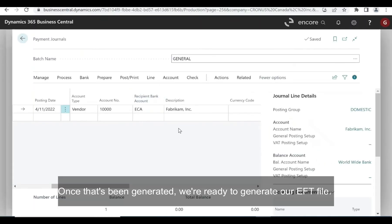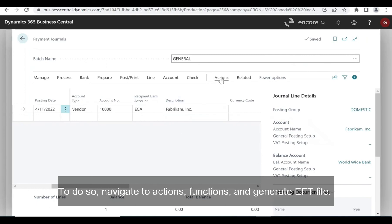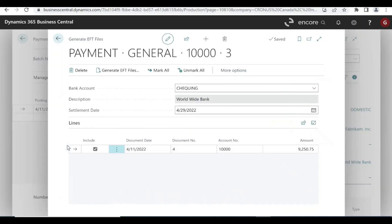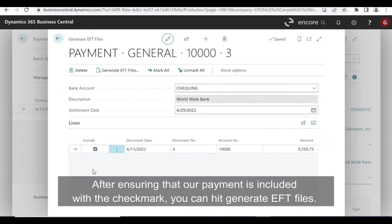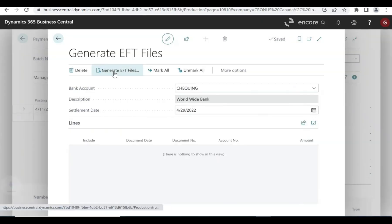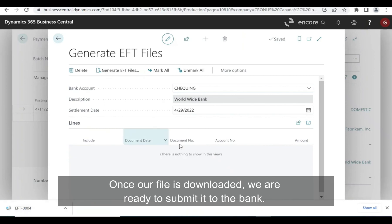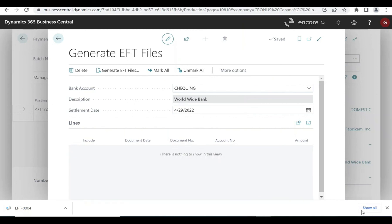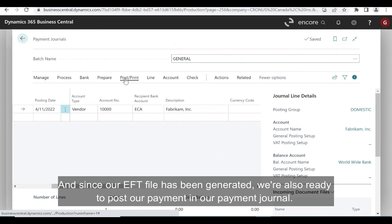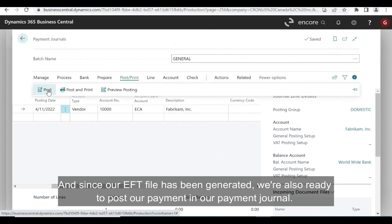Once that's been generated, we're ready to generate our EFT file. To do so, navigate to Actions, Functions, and Generate EFT File. After ensuring that our payment is included with the checkmark, we can hit Generate EFT Files. Once our file is downloaded, we are ready to submit it to the bank. And since our EFT file has been generated, we're also ready to post our payment in our payment journal.